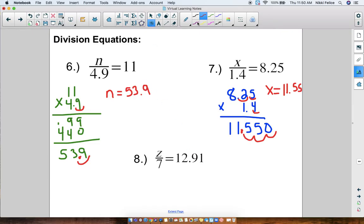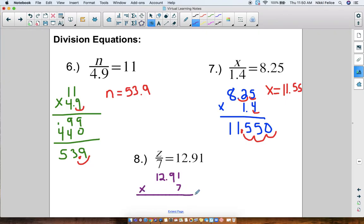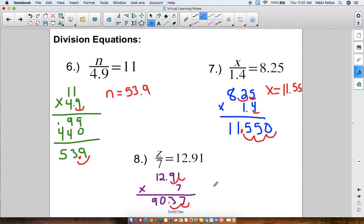For number eight: z divided by 7 equals 12.91. We do the inverse and multiply: 12.91 times 7. For time's sake I'm not going to write out all the work — I'm just going to put what you should have at the end. When you multiply, you should have 9037. Then we move the decimal point over 2 times: 1, 2. So z equals 90.37.